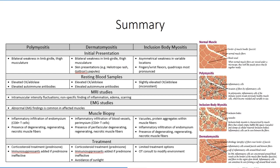With inclusion body myositis, weakness can be asymmetrical and involve forearm flexors, knee extensors, and dorsiflexors. Blood work shows modest increases in creatine kinase levels, and autoimmune markers are generally absent.